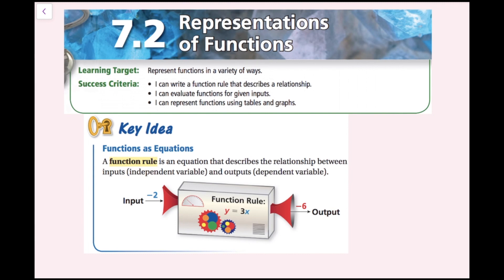A function rule is an equation that describes the relationship between inputs, the independent variable, and outputs, the dependent variable. So here we have our input negative 2, it goes into our function, which the function rule is y equals 3 times x, and our output is negative 6, because negative 2 times 3 is negative 6. The independent variable is the variable that doesn't depend on anything else. The dependent variable depends on the independent variable.